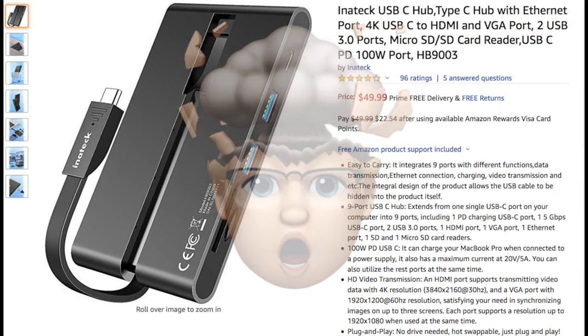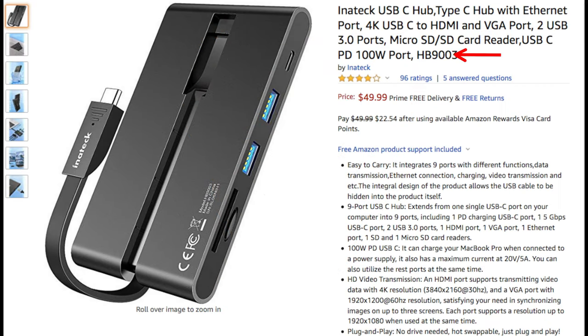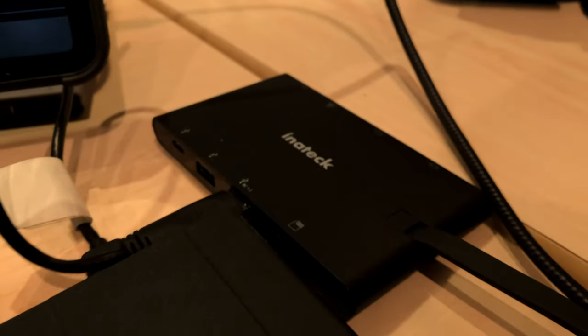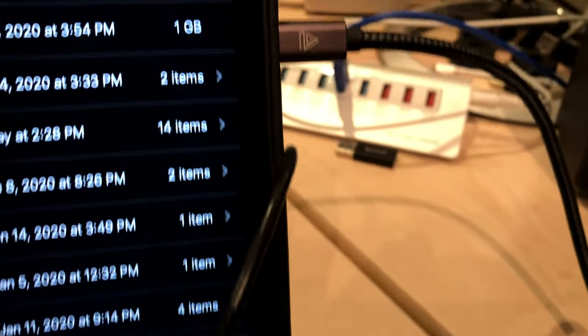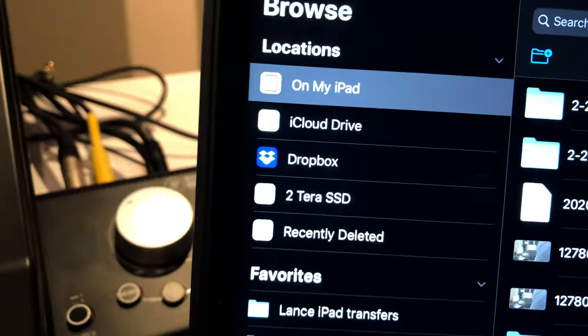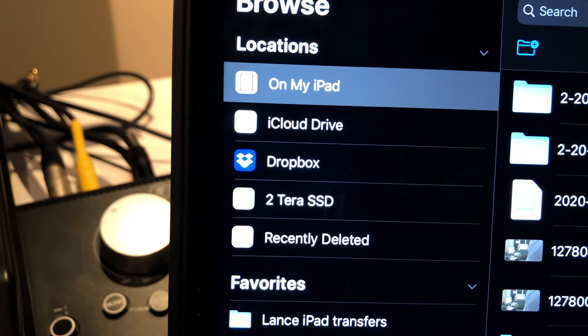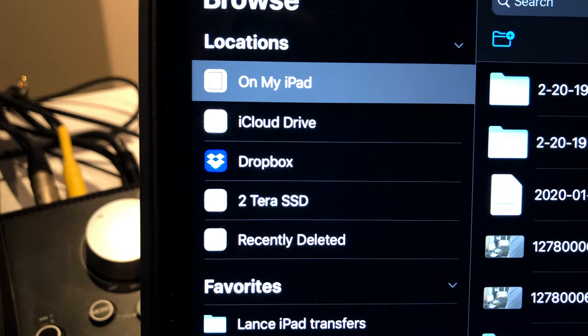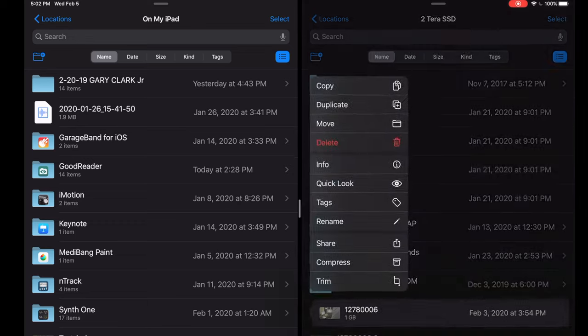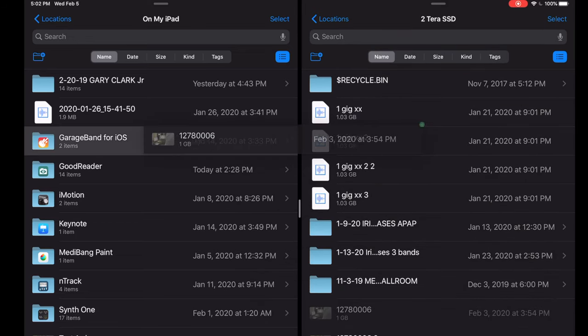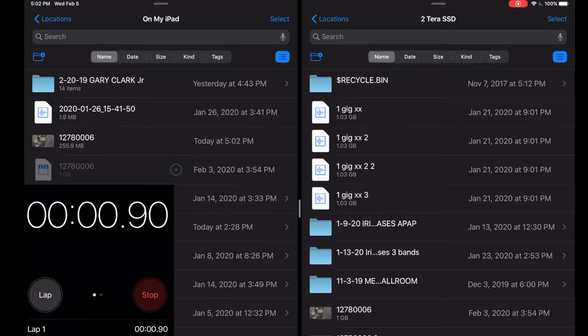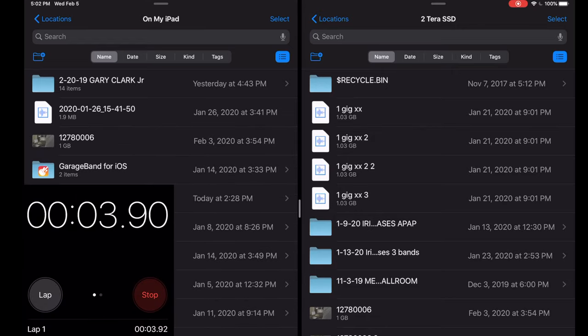This Inatec Hub, model HB9003, was able to transfer the one gig video file from my SSD. First, it could mount the SSD, which the Apple dongle could not do, and I was not giving it auxiliary power. Second, it transferred the one gig file in three to four seconds. That's right, four seconds, 250 megabytes per second. So check it out. I dragged over the video file from my SSD to the iPad Pro, and it happened in three to four seconds.